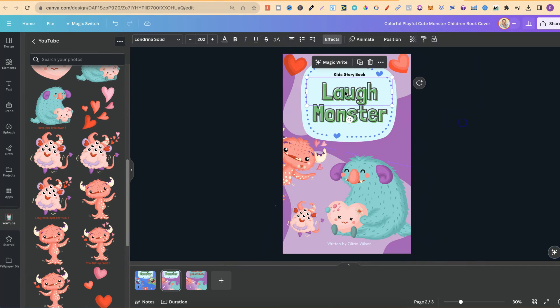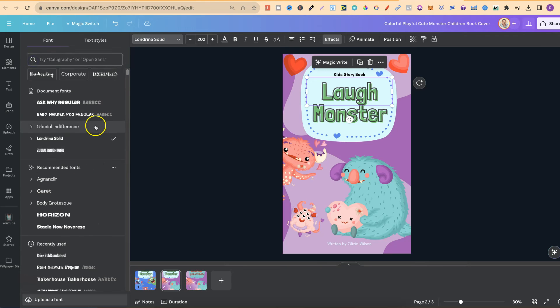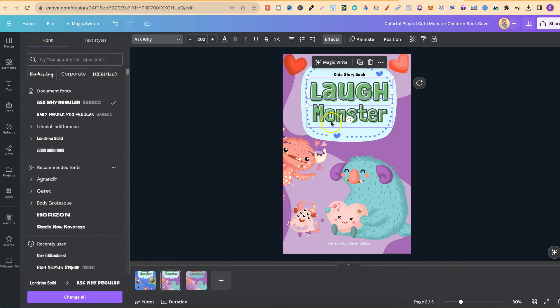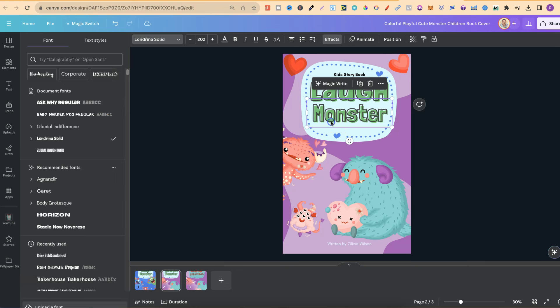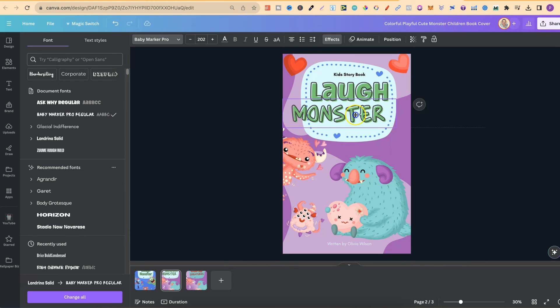I also changed the fonts. By clicking on that, coming up to here, I have lots of fonts anyway, but I used Ask Why. I believe I got that from Creative Fabrica. And I also used this baby marker as well, like so.